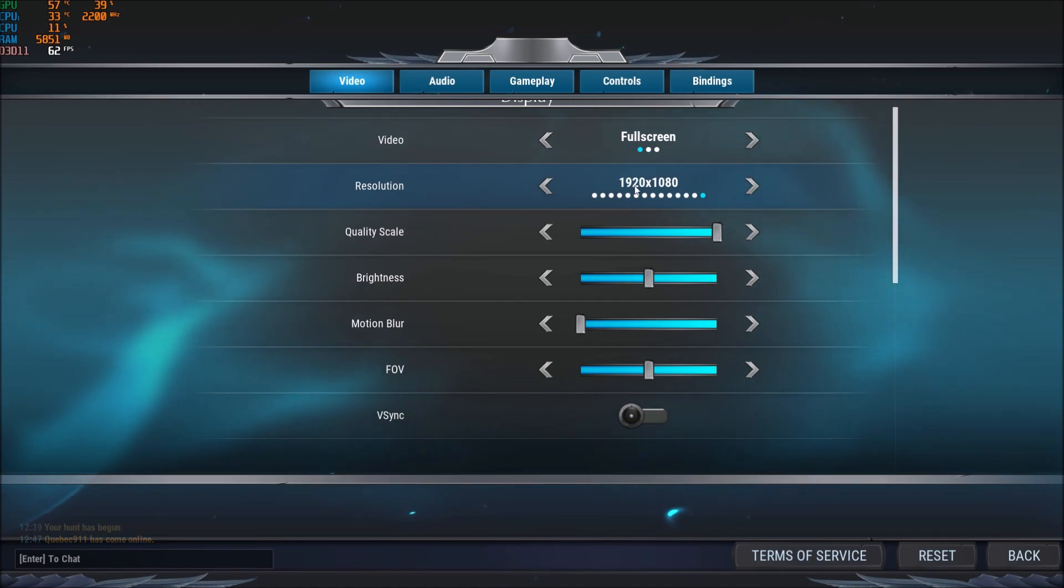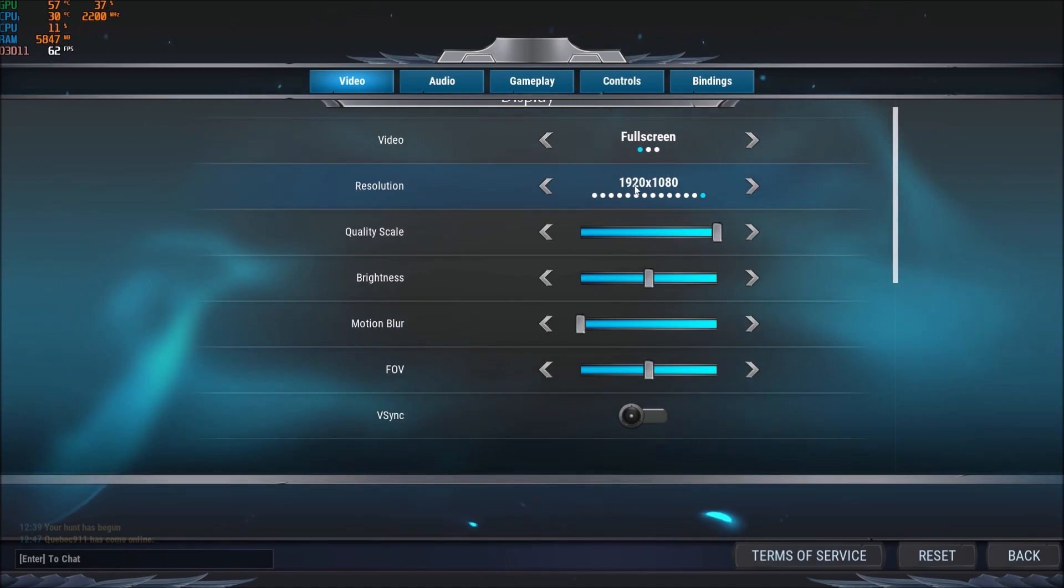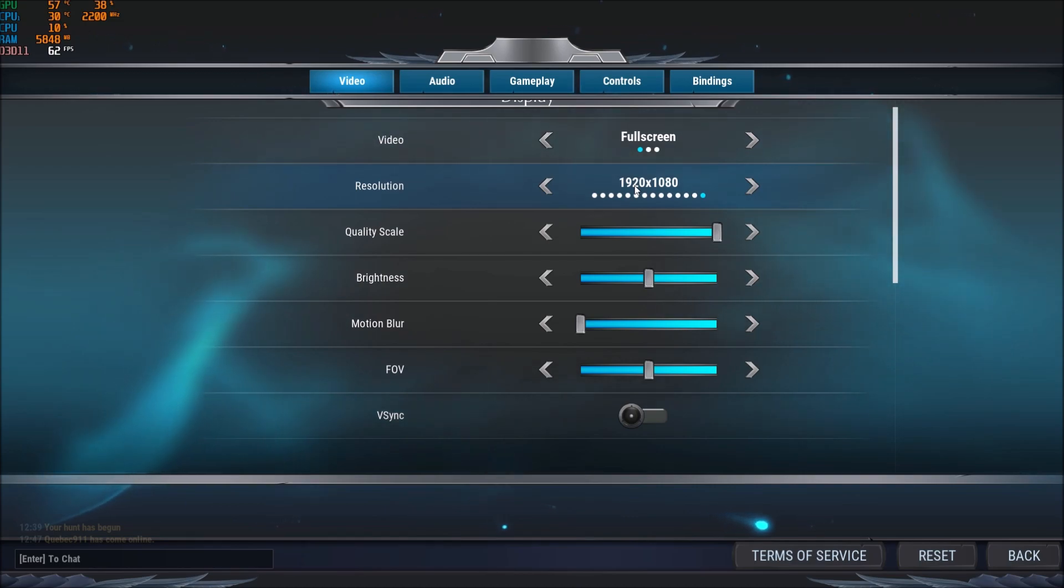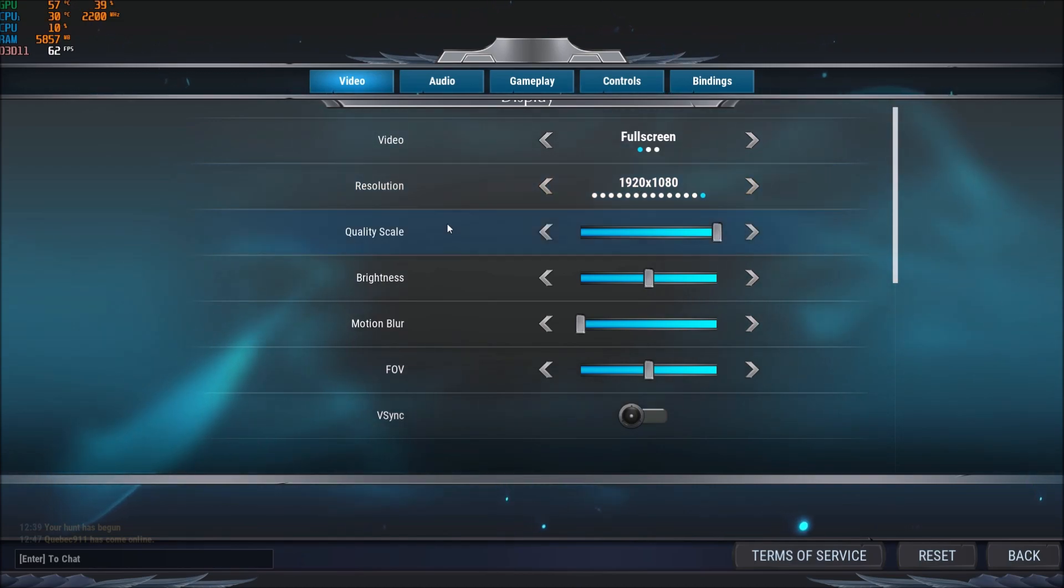I'm playing full HD. Again, if after all the changes that I will show you, if you still don't get your 60, you will probably need to lower your resolution or your quality scale.